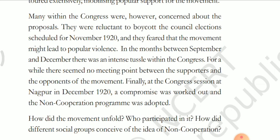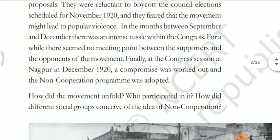How did the movement unfold? Who participated in it? How did different social groups conceive the idea of non-cooperation? Now, the explanation.